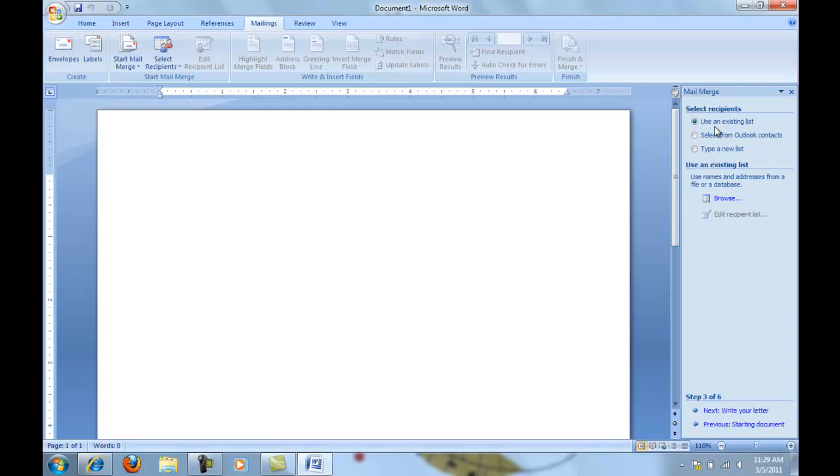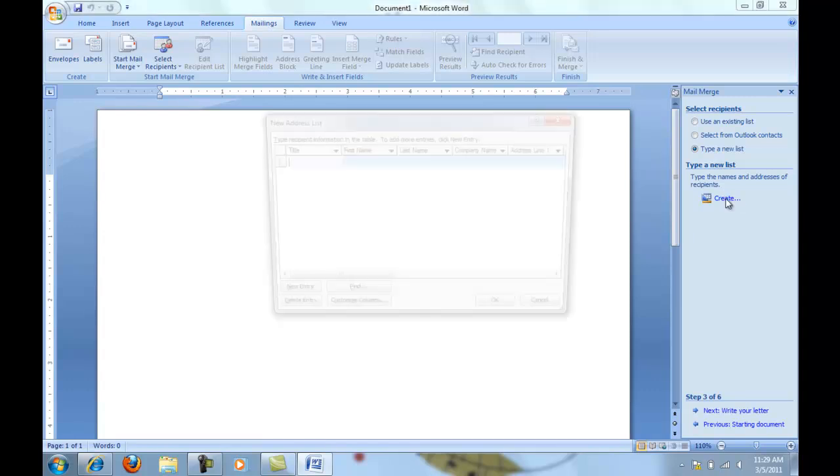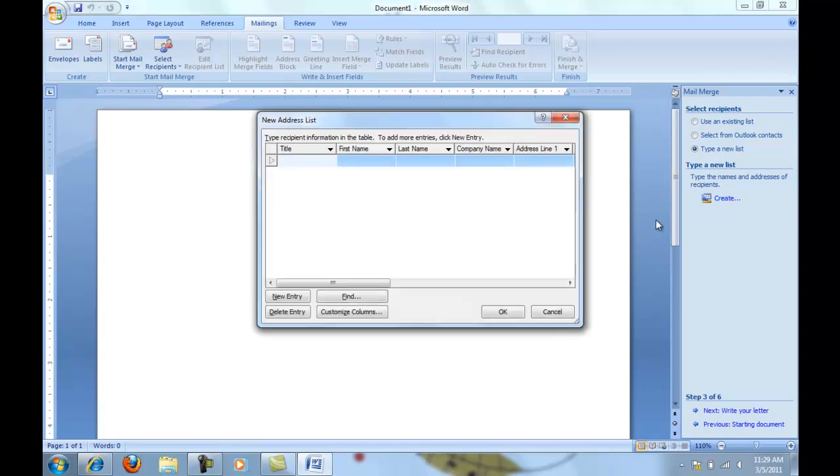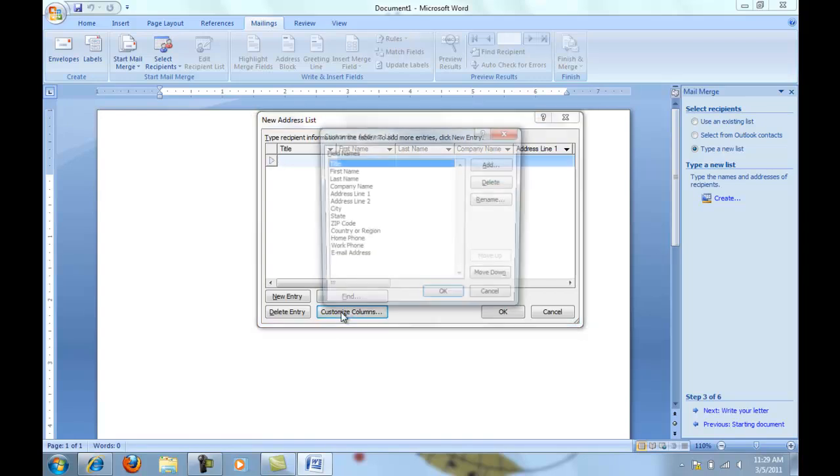Now I'd like to show you how to type a new list here inside Word, so I'll click on Type a New List and then we will create a new recipient list. Once you click Create, a new dialog box will pop up that says New Address List. In this New Address List, click on Customize Columns at the very bottom of the page.